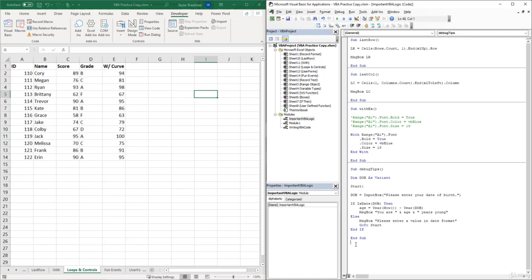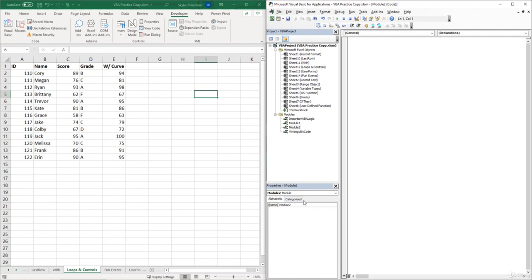Before we start writing the code for the loop, let's go ahead and insert a new module. Inside of our VBA editor we can click Insert > Module, and let's name it 'Loops'. Inside of the Loops module, let's insert a new sub and name it 'ForNext'.